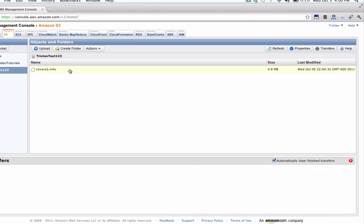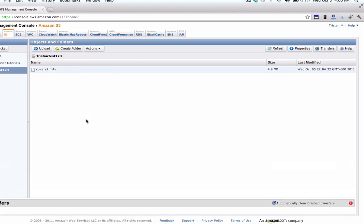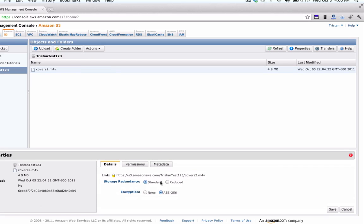All right, so here we've got our uploaded file. If we right click on it and go to properties you'll see that it is indeed encrypted with AES-256 encryption, whatever that means.